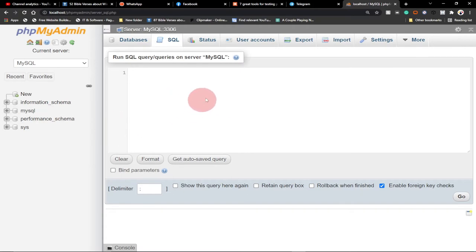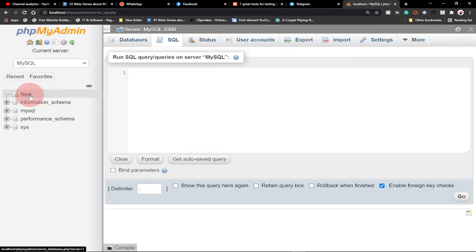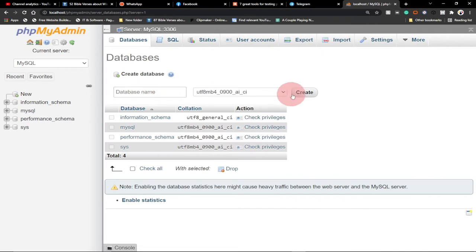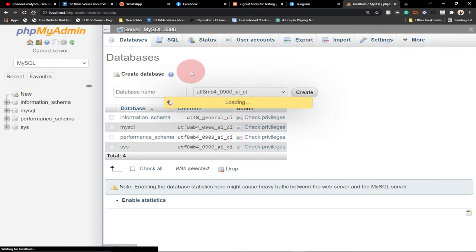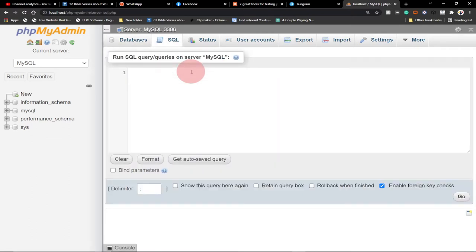So let's say you want to create a database and add tables to it. If I click on this New button over here, I can give the name of the database and click on Create. Or I can go to SQL and write SQL statements.